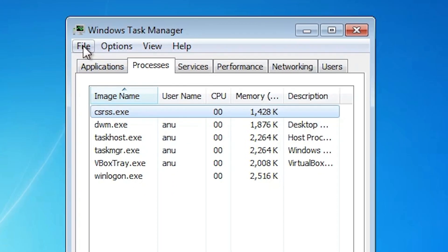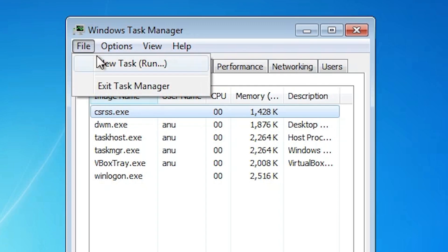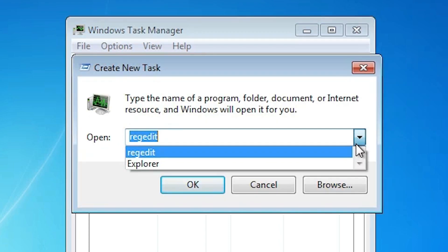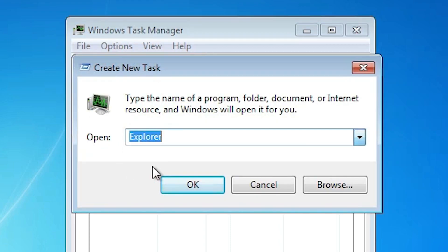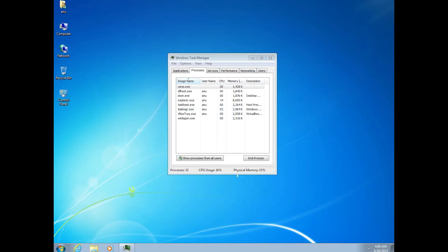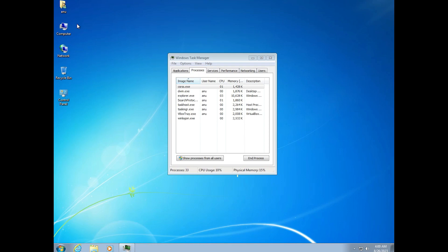Now we just go to the file. Click on Run New Task. Here type Explorer at this point and click on OK. Now we find our problem is solved, our all icons or all files are appearing on our screen.